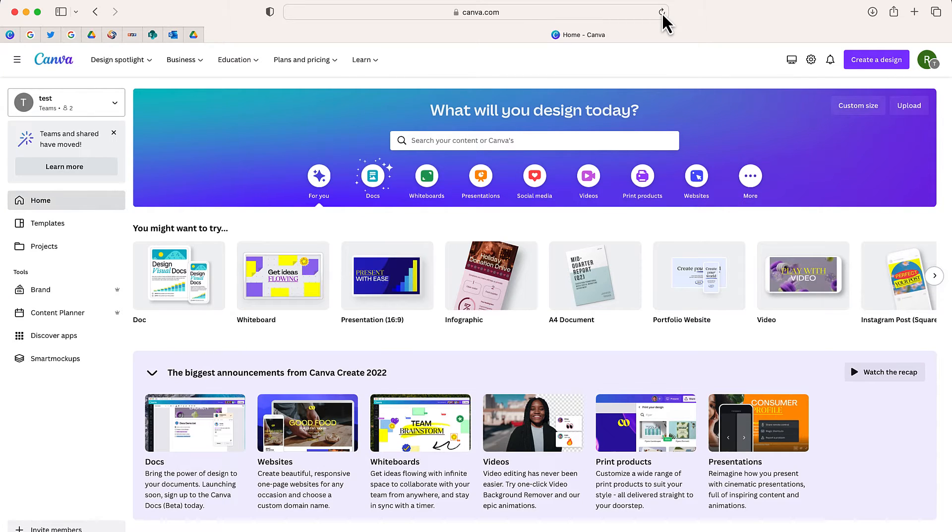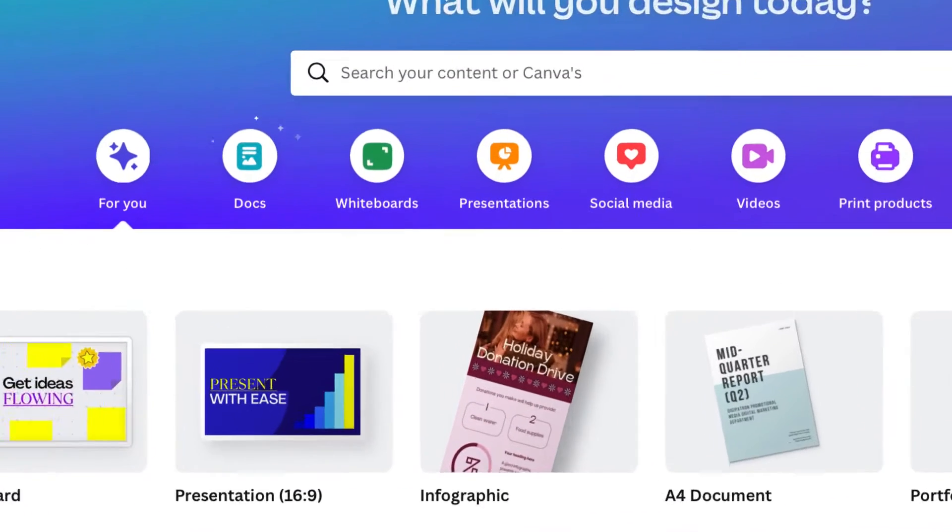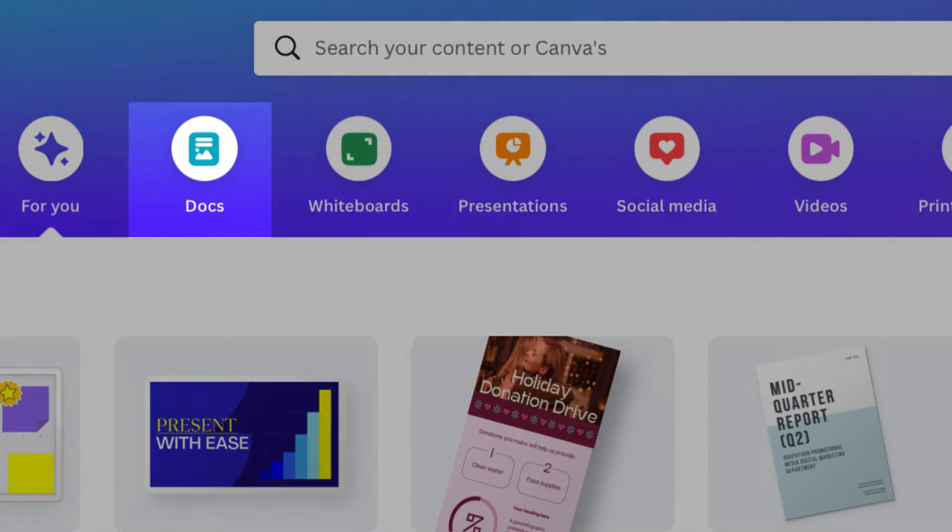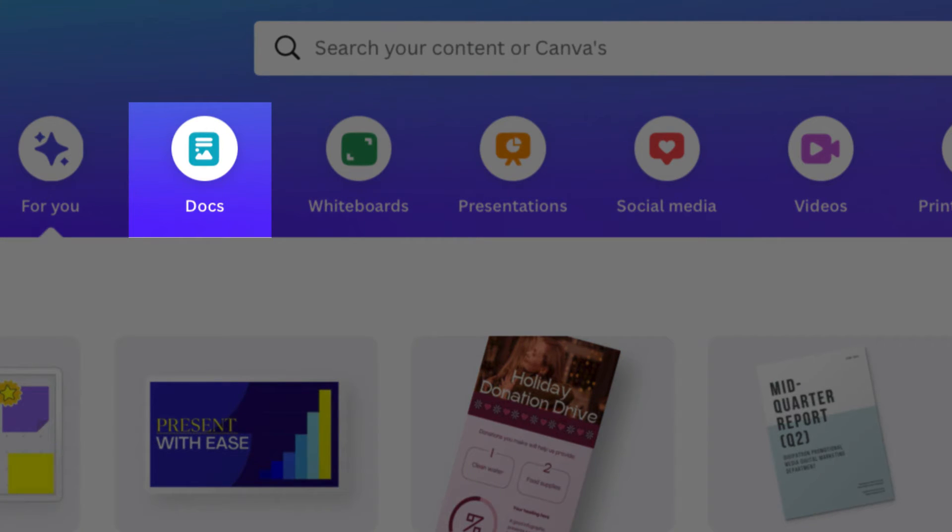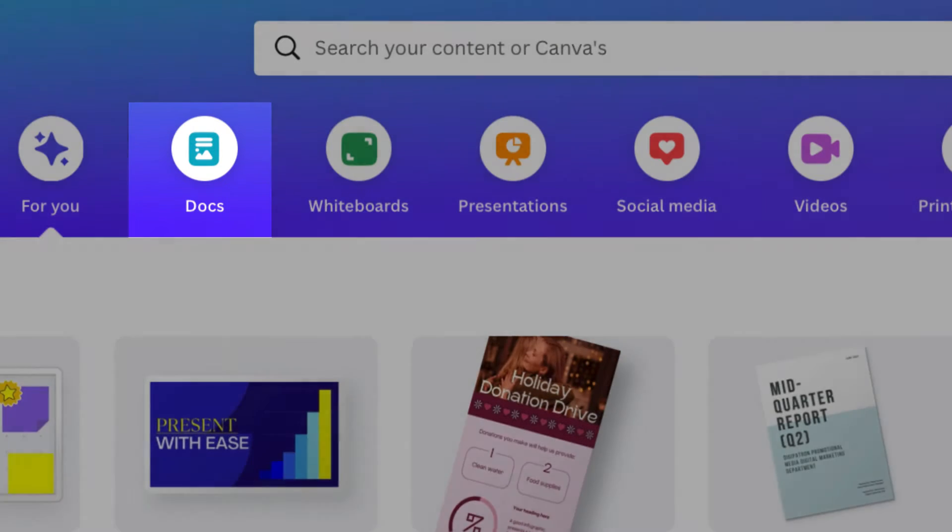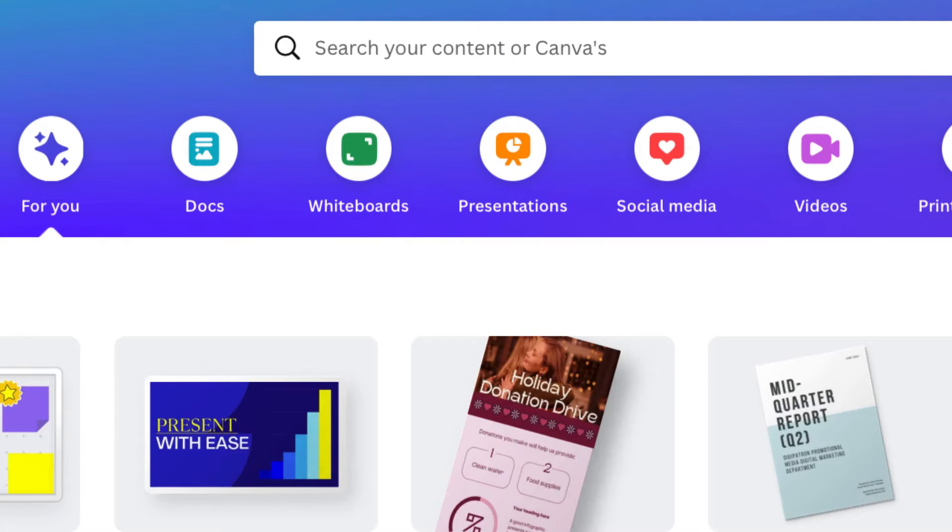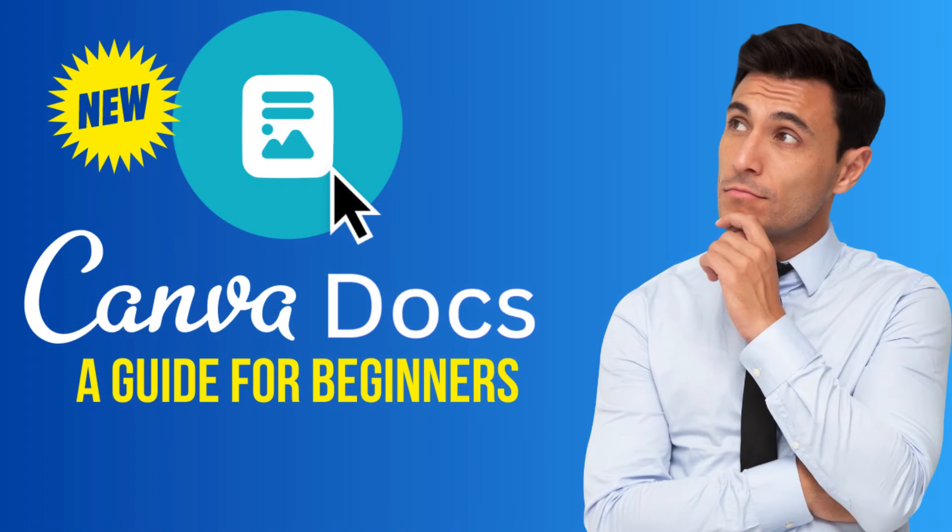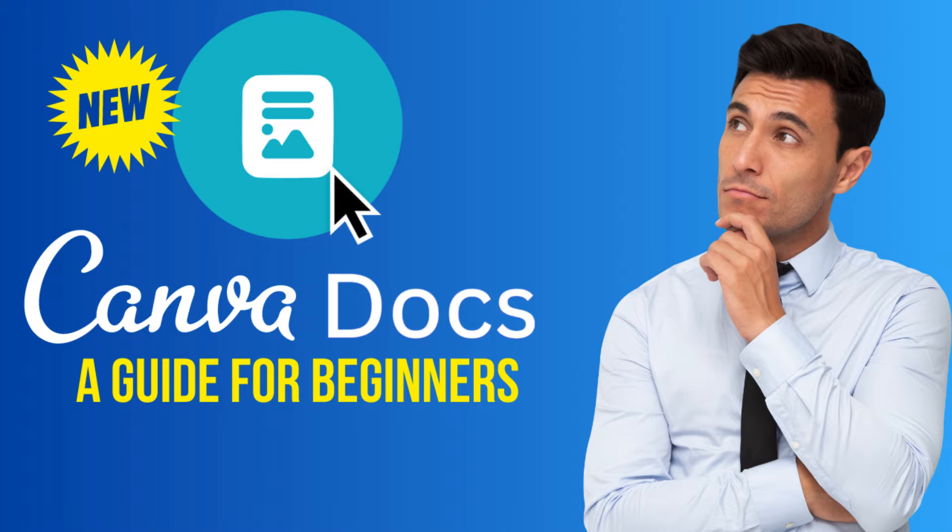When you log into Canva, you may have noticed this bright, shiny, sparkly icon at the top of your screen. That is because Canva has finally released Canva Docs, and I'm going to show you everything you need to get started with Canva Docs.